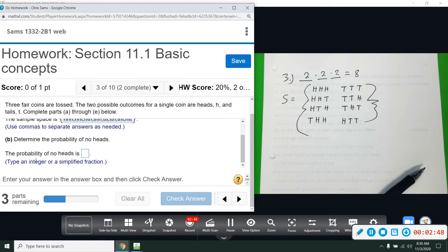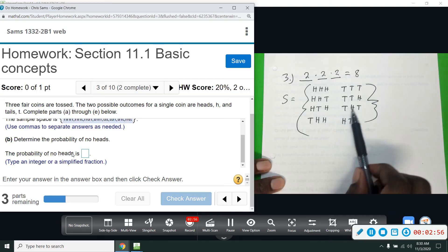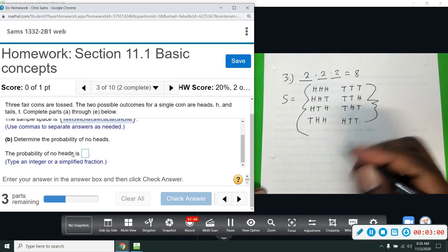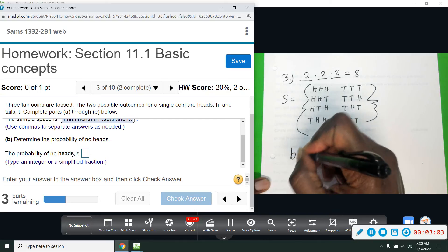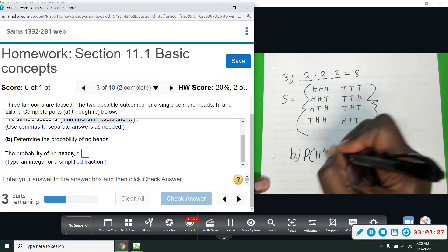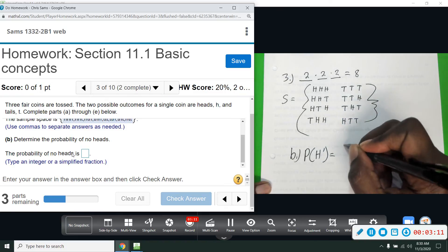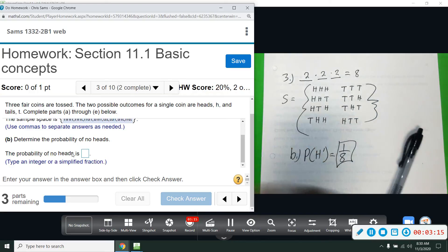Now we want to know the probability of no heads. The only outcome that doesn't have an H in it is TTT, and that is one out of eight. So for part B, the probability of H complement — meaning no heads — is one out of eight, and that will not reduce.